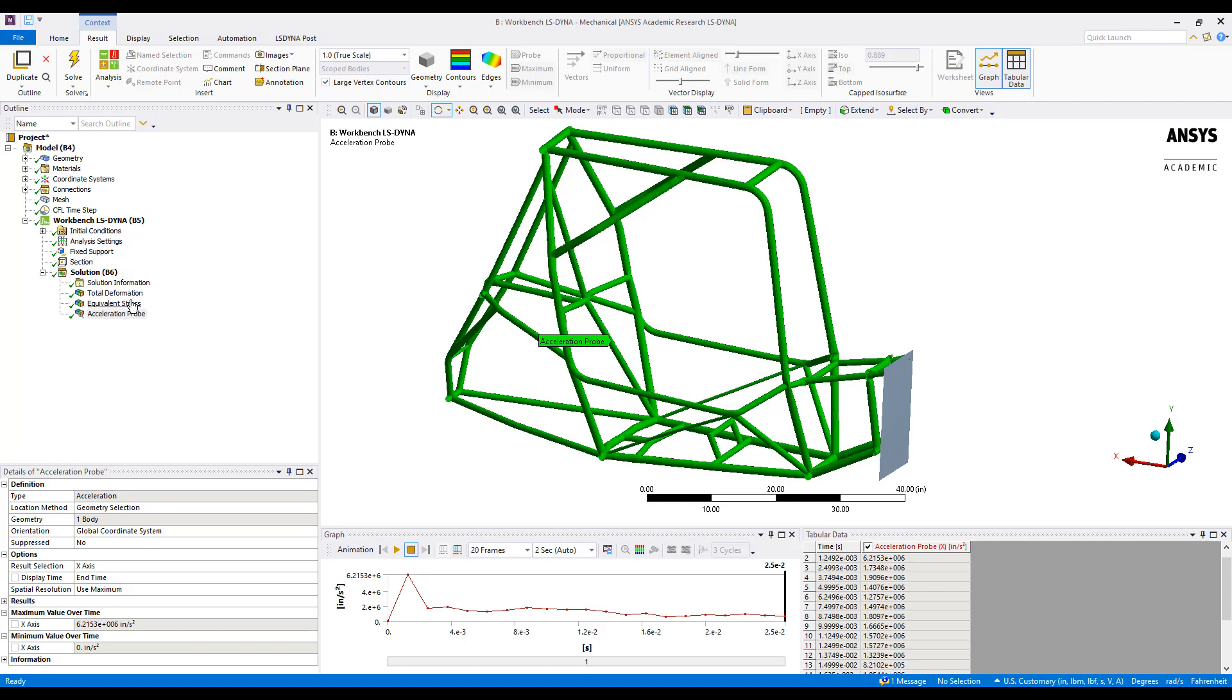This peak acceleration value can also be used to qualify the overall design. Are we striking the correct balance between a compliant frame that reduces acceleration but also providing the necessary protection to the driver in case of a crash? This explicit analysis with the plastic material model can give us a very robust answer to that question.